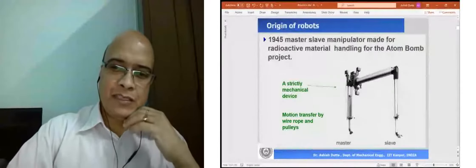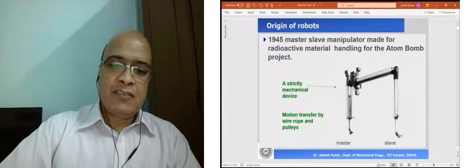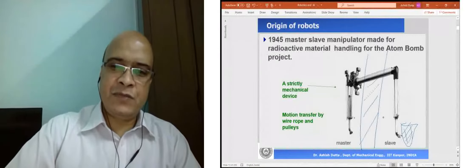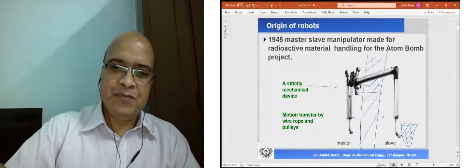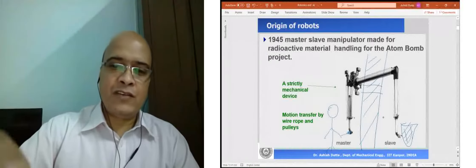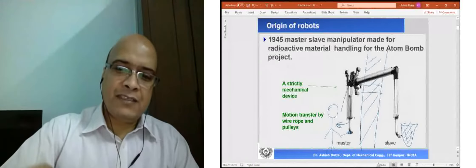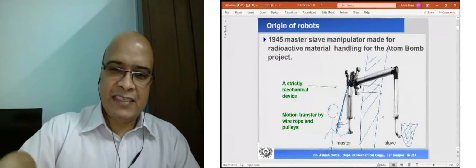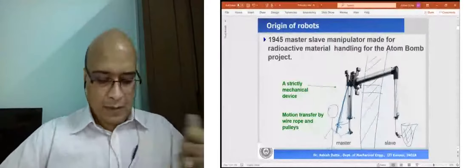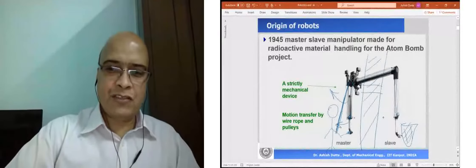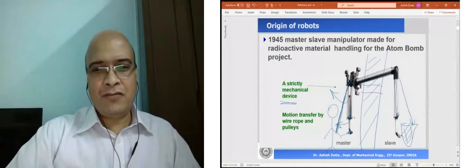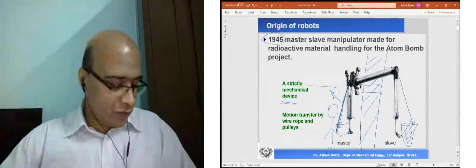The robot essentially came about in 1945 with the master-slave manipulator in the Second World War. In this master-slave manipulator, this is a mechanical device for handling radioactive material. They put the radioactive material on the slave side with very heavy shielding — maybe a wall of six meters — and a small window to see through. The master operator holds the master arm and moves it; every joint is connected by wire rope and pulley. If you pull it on one side, the tension changes and the arm goes that side. This is essentially a mechanical device — there is no program, no controller. This is the father of the robot.